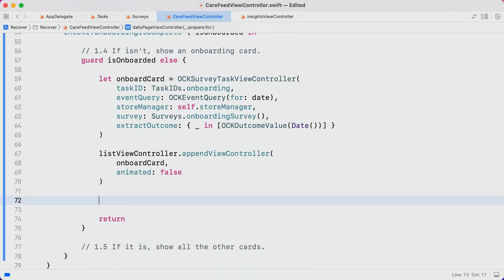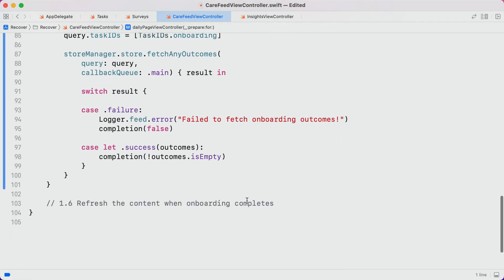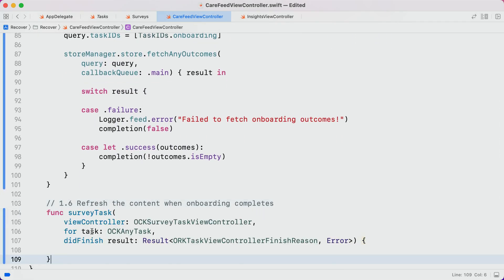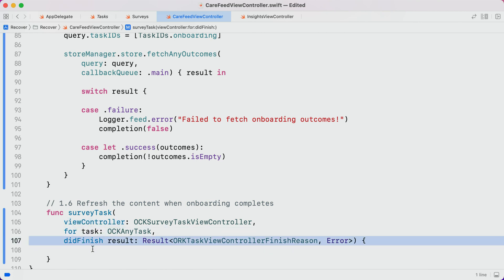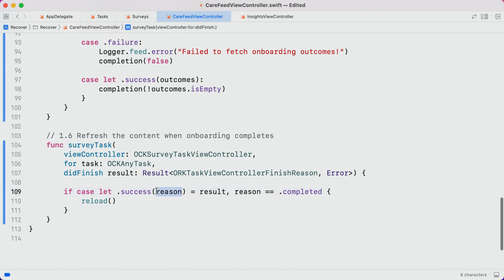Now, there is actually one more step, and that is to make sure that the feed reloads once the participant finishes onboarding. One way we can accomplish that is by setting ourselves as the SurveyTaskViewController's delegate. Then, down here, we can implement the delegate method, SurveyTaskViewControllerDidFinishTaskWithResult. In the body of this method, we can check that onboarding was completed successfully, which is basically just to say that the participant didn't cancel out part way through. They went all the way to the end and completed it successfully. If that's the case, we can call reload to refresh the feed.